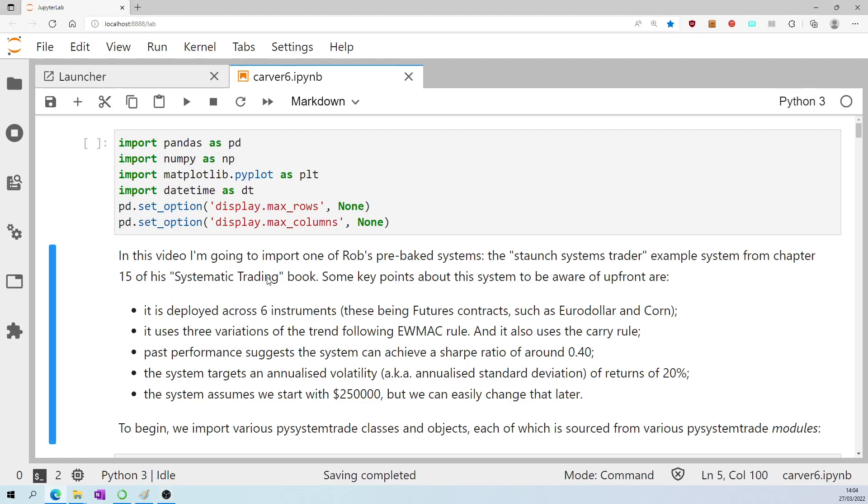In this video, I'm going to import one of Rob's pre-baked systems, the Staunch Systems Trader example system from chapter 15 of his Systematic Trading book.